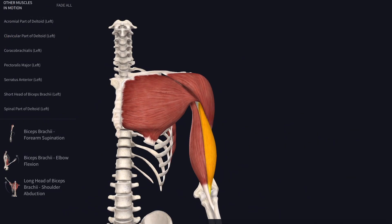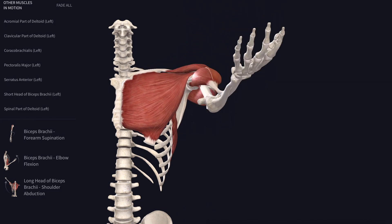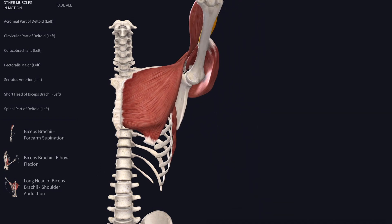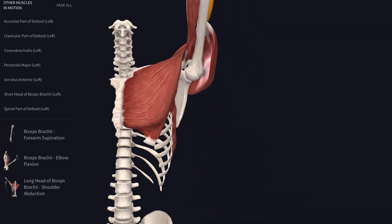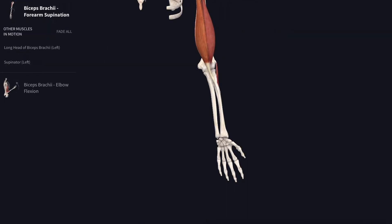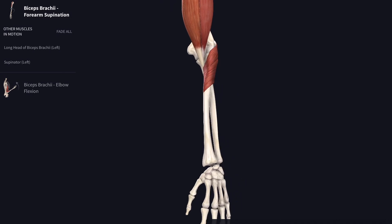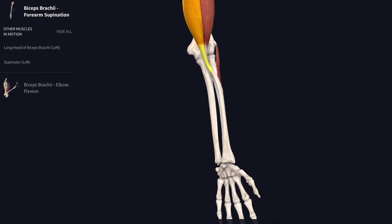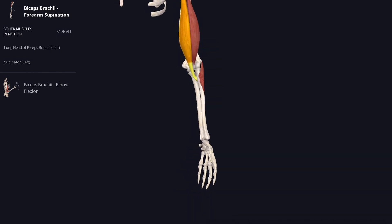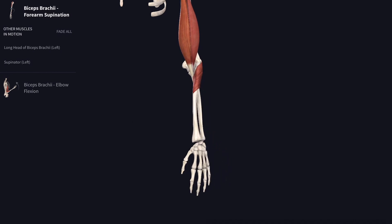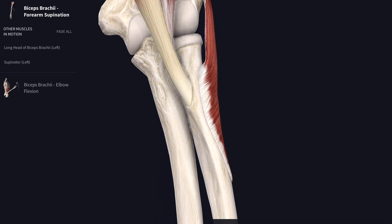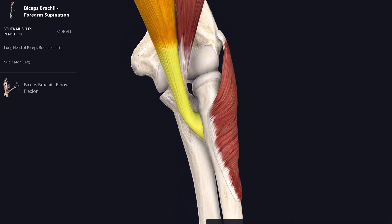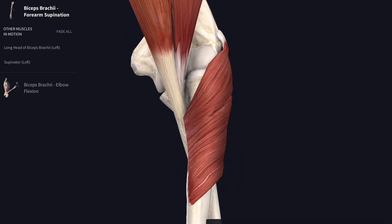Biceps also crosses the shoulder joint, so it can act on that joint as well — keeping the elbow extended, we see flexion at the shoulder, moving the arm up and forwards in front of the body. There's another movement it can carry out: a special twisting motion in the forearm where the radius can be brought over the ulna in pronation, and then biceps can pull on that radial tubercle to twist the radius back again into supination. So biceps tendon is a powerful supinator, and right next to it at the elbow is another supinator, aptly called supinator.